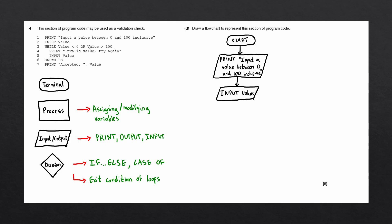So let's go ahead and draw a decision block in. And inside the decision block, we'll ask the question, is value less than 0 or value greater than 100? And again, we'll connect up the previous block with a flowline.